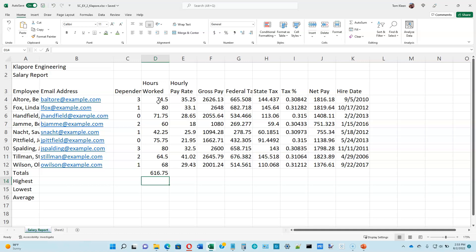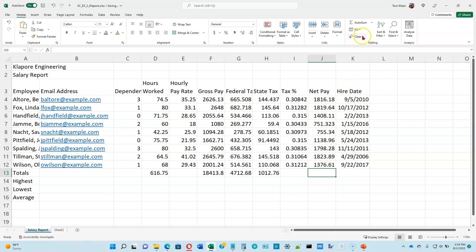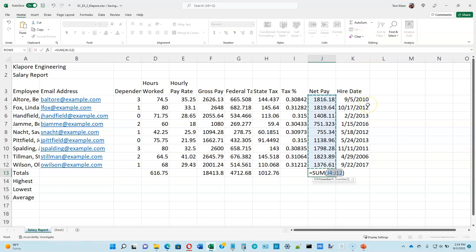Now we want to do some more sums in columns F, G, and H. It doesn't make sense to sum the hourly rate, so we're going to sum F, G, and H and do an AutoSum again — it will sum all three columns for us. The last one we want to do an AutoSum on is column J. Click on AutoSum and it will sum all the numbers in column J for us.